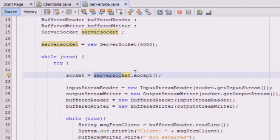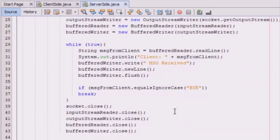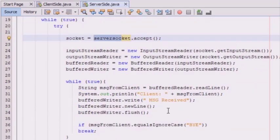The socket class constructor attempts to connect the client to the server using the provided port number. If the connection is successful, the client and server can then communicate using the IO stream. The client and server socket classes are responsible for the IO stream — the client's output stream communicates with the server's input stream, and the server's output stream communicates with the client's input stream.